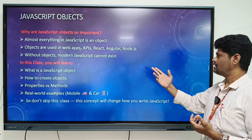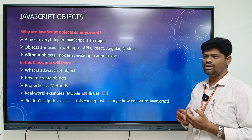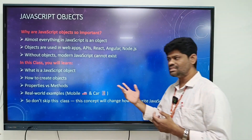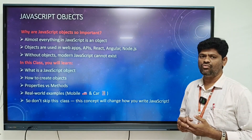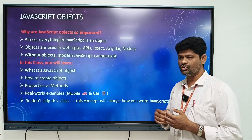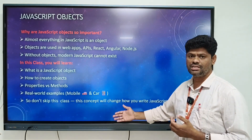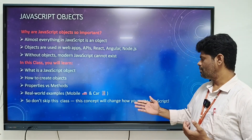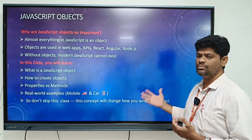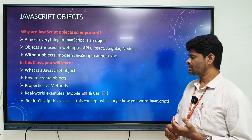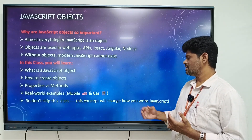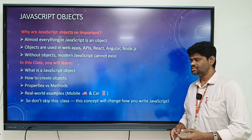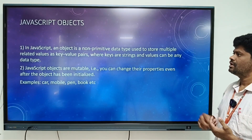Objects are used in web apps, APIs, Angular, React, Node.js, etc. Without objects, modern JavaScript cannot exist. In this class you will learn what a JavaScript object is, how to create JavaScript objects, properties and methods, and real-world examples like mobiles, cars, books, pens, etc. Don't skip this class — this concept will change how you write JavaScript.